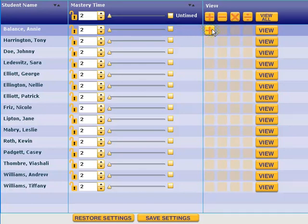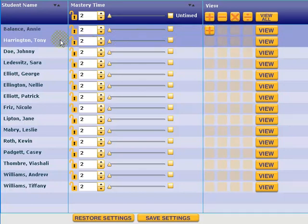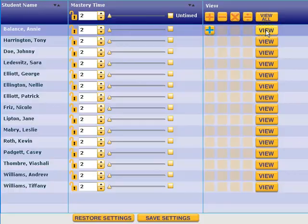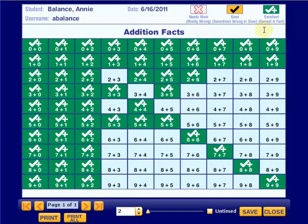Now let's take a look at the actual reporting. We can see Annie Balance has completed the addition activities. We'll simply click on the activity button and then click view, and here we can see the actual report. We're in the addition facts report and we can see all the activities she completed, from zero plus zero all the way to nine plus nine. We can also see how she's done using the key across the top — so far she's doing excellent in every single activity.